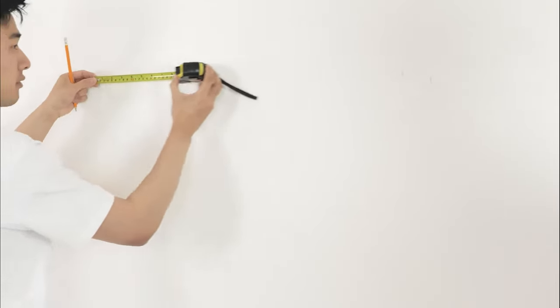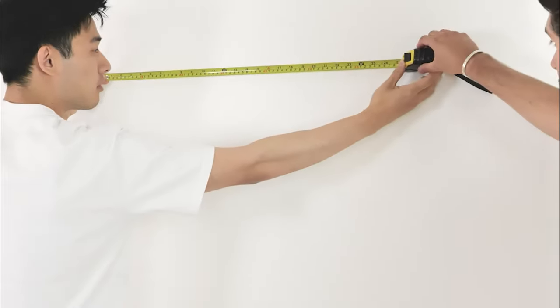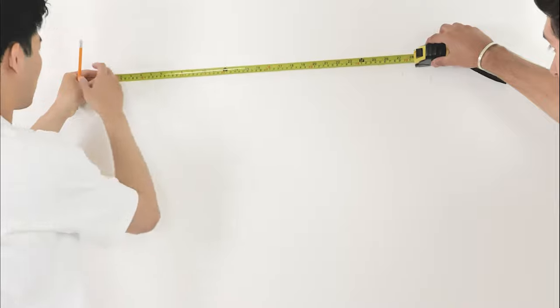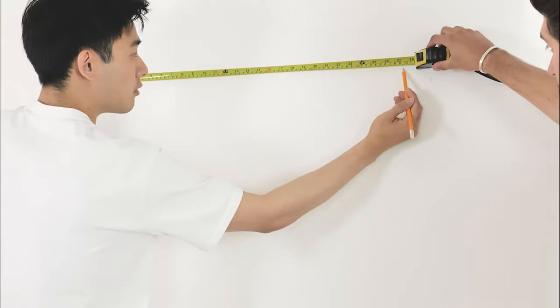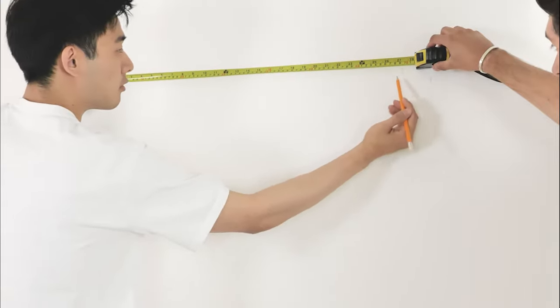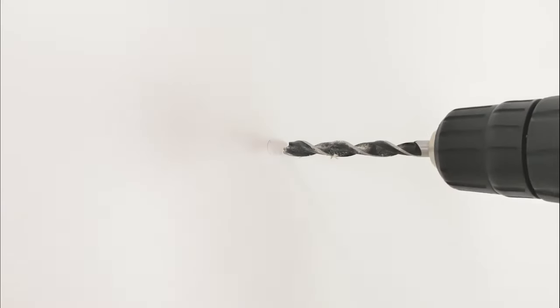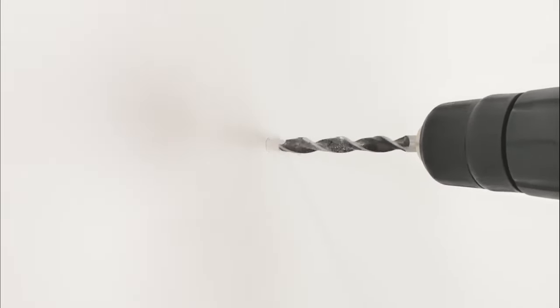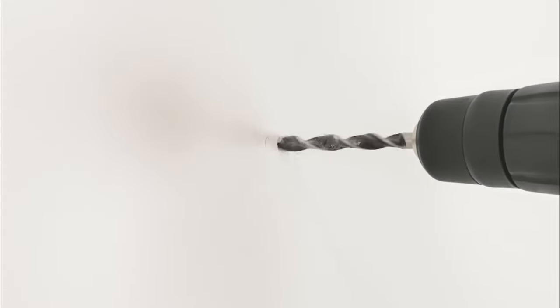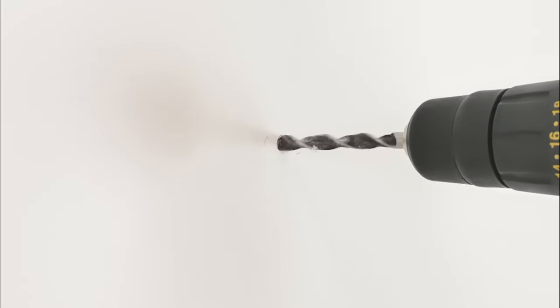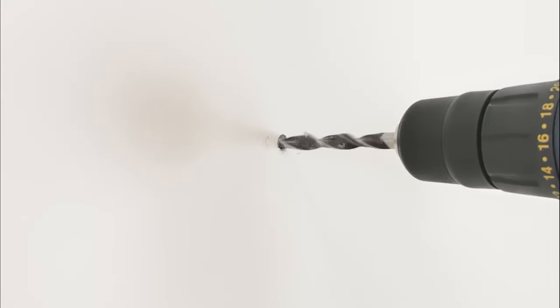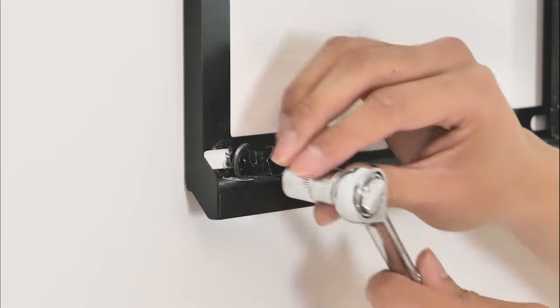Measure the wall mount bracket to the wall in your chosen location. Screw the mount to the measured wall.